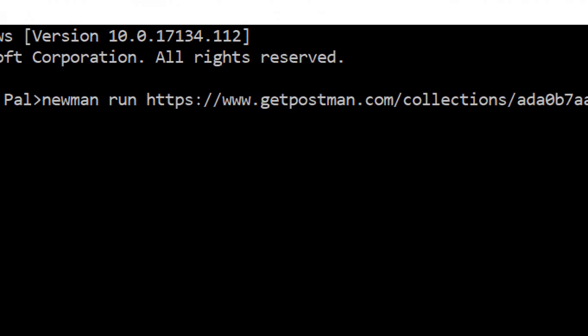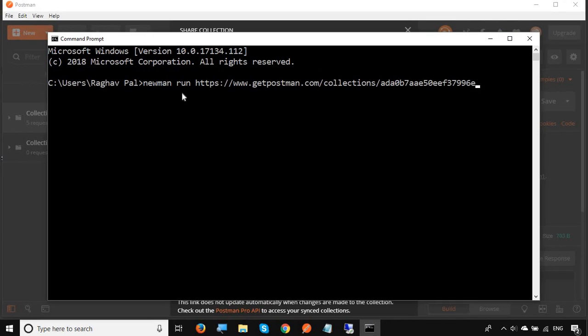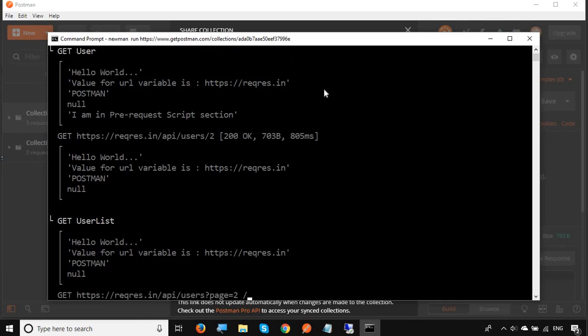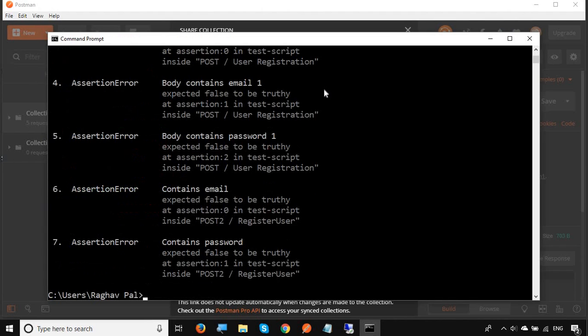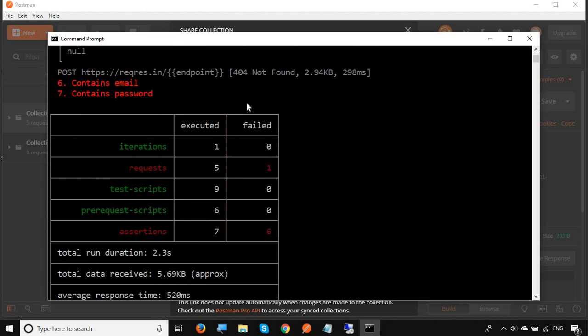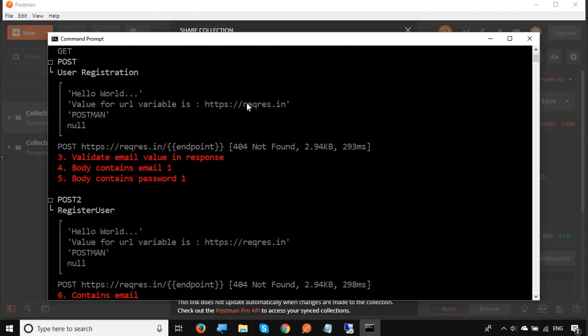I will just copy the URL. So the command is Newman run and the URL of the collection. You can hit enter and you can see it has started running the collection and here is the result. Now I have run this on the local system where I have my Postman and where I have created this collection.